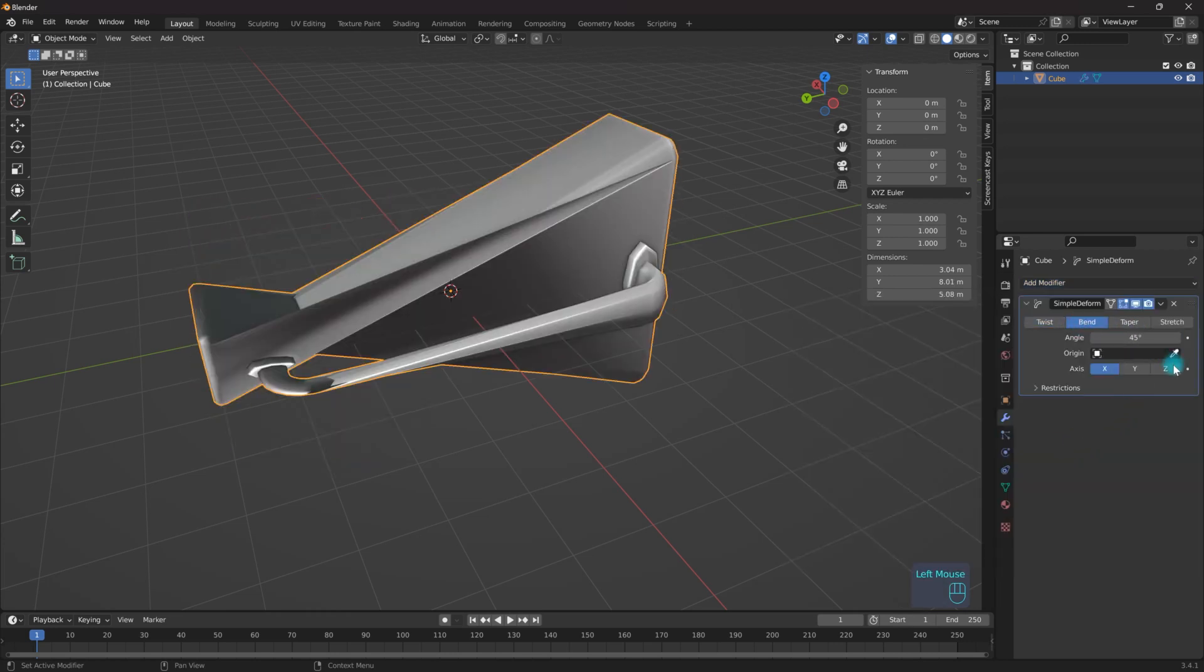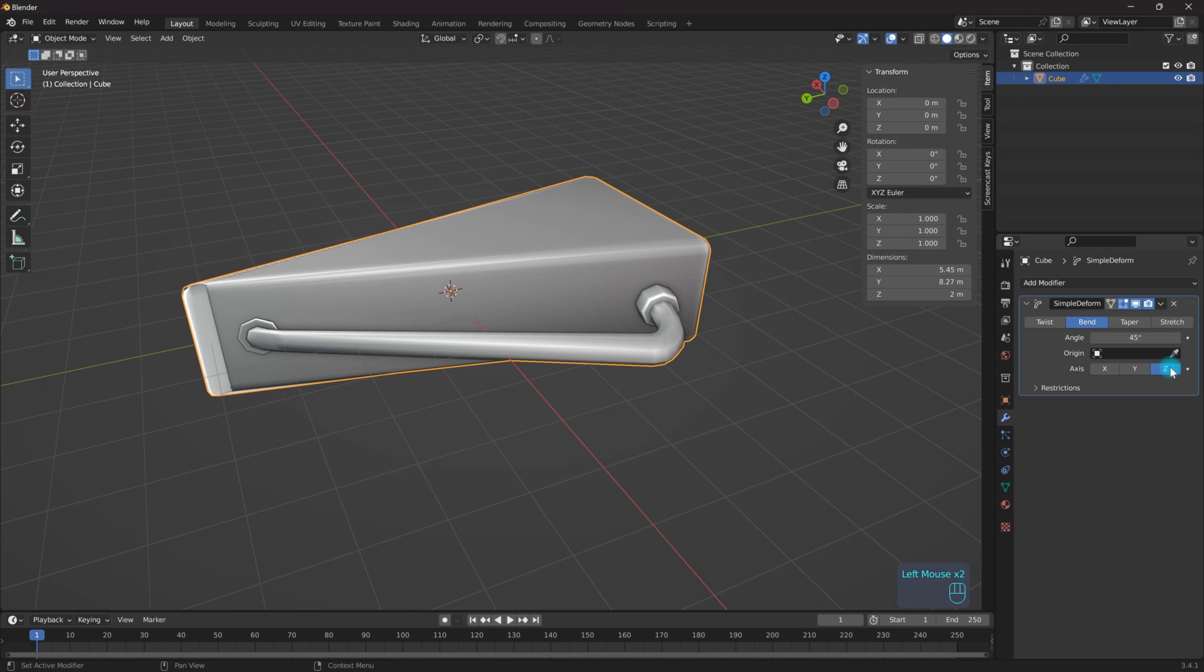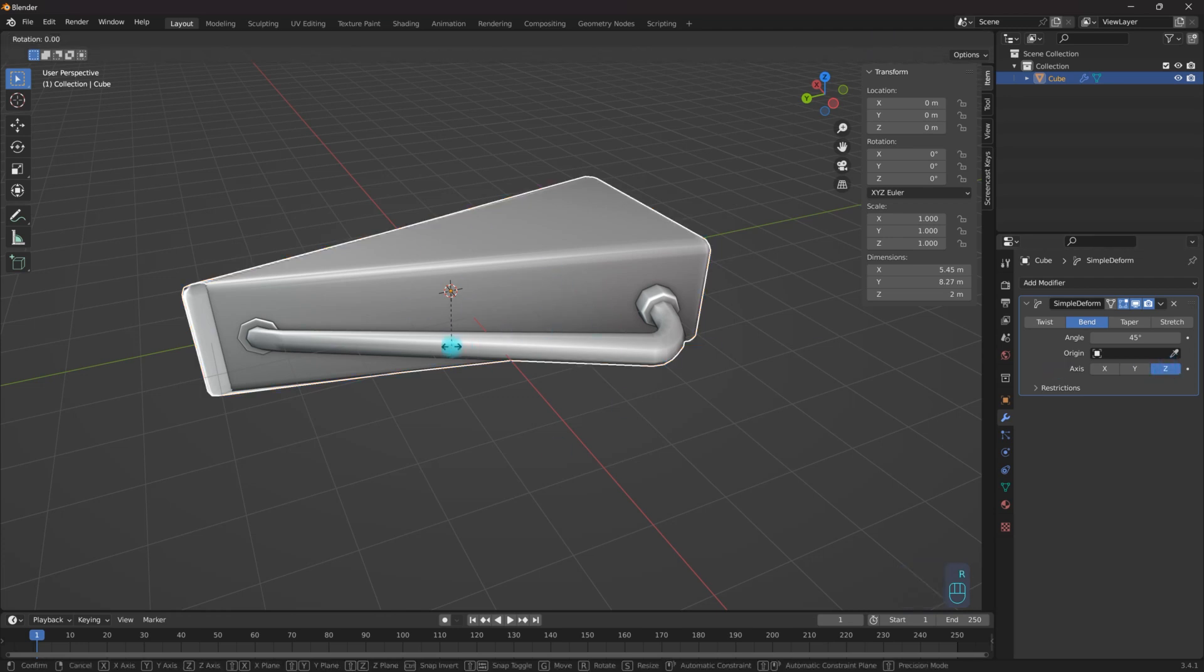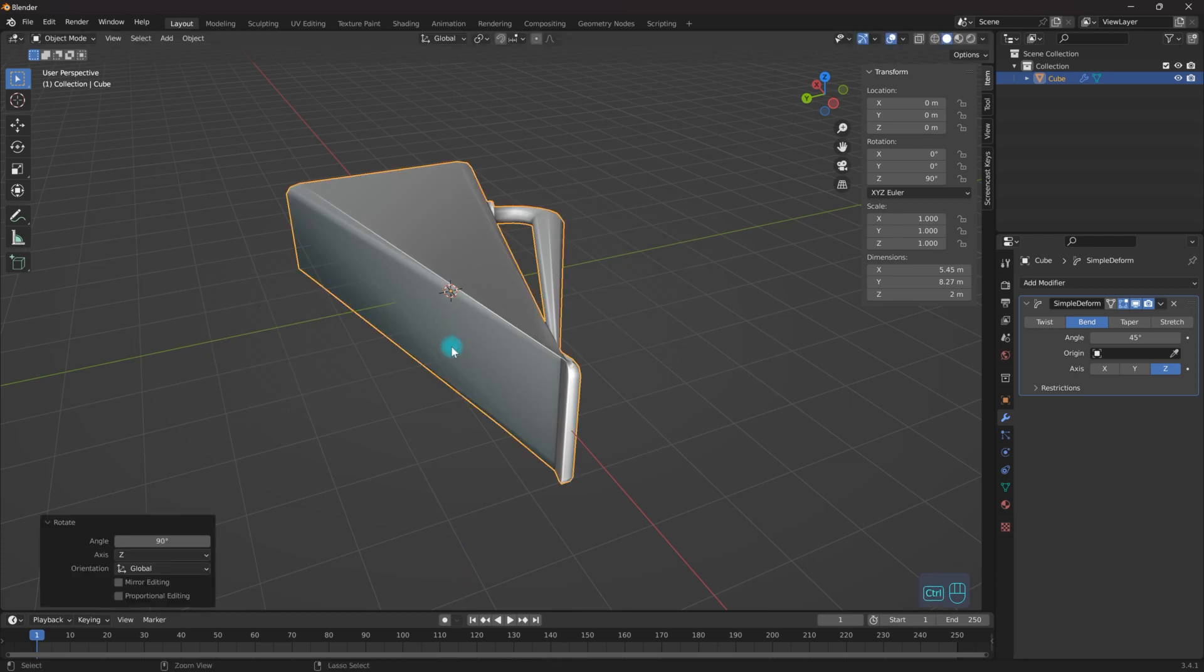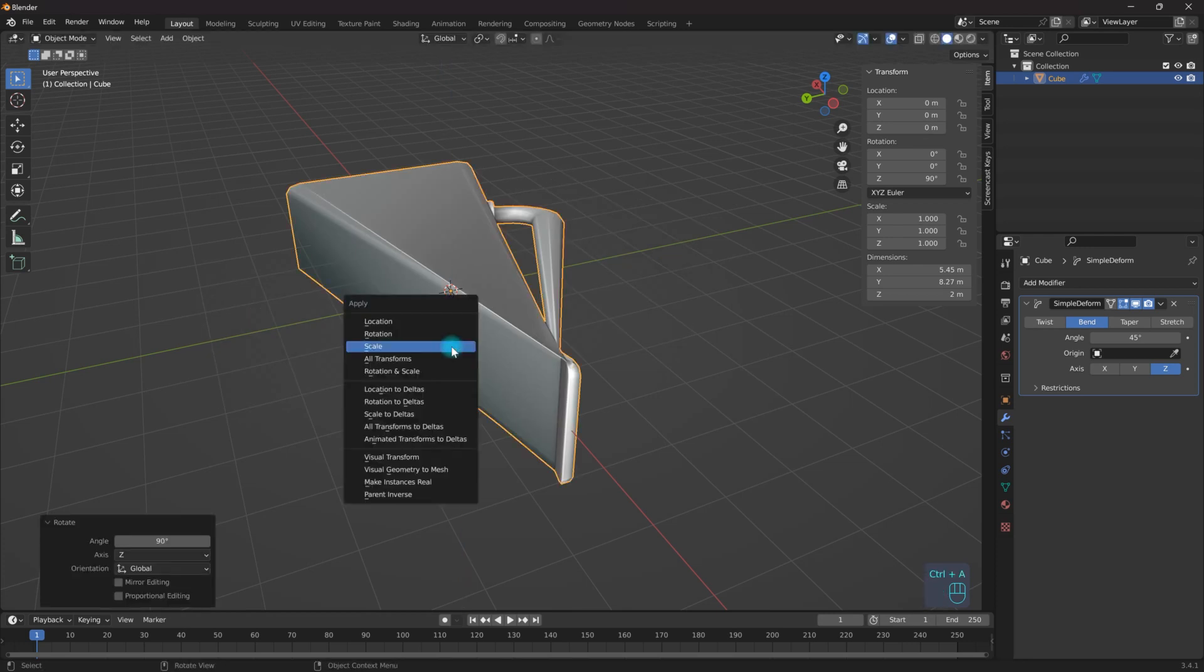I'm going to use the bend along the Z axis. I need to rotate my object, so I'm going to rotate this along the Z 90, then I'm going to hit Ctrl A and apply my rotation.